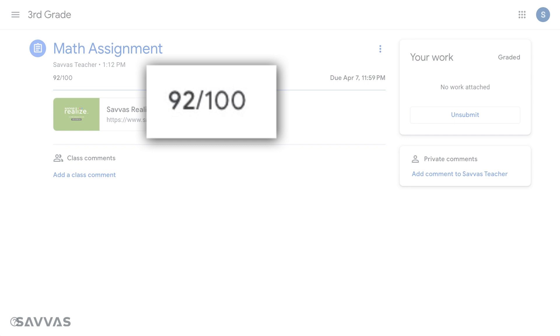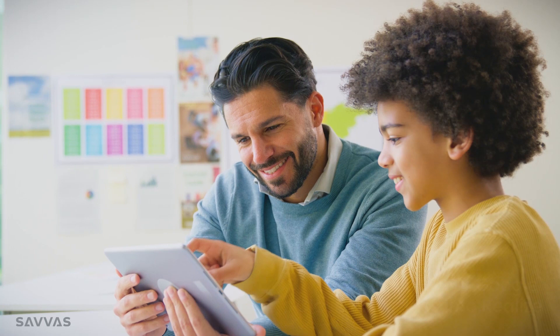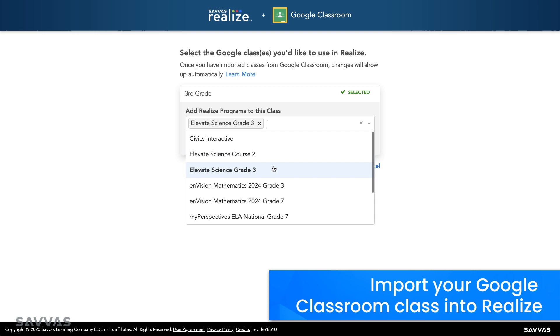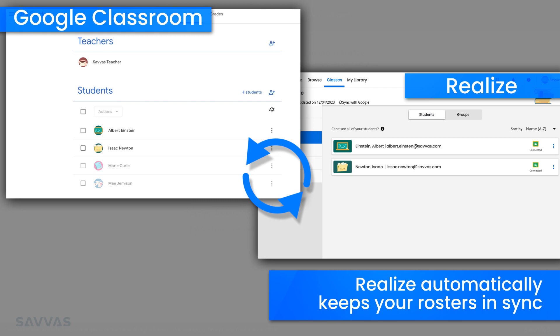The Savvas Realize integration with Google Classroom simplifies everyday tasks, saving you time. With just a few clicks, import your class from Google Classroom and Realize will automatically stay up to date with any changes you make in Google Classroom.